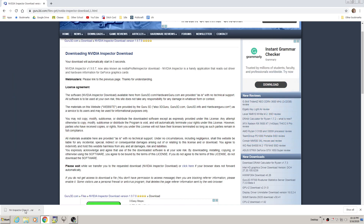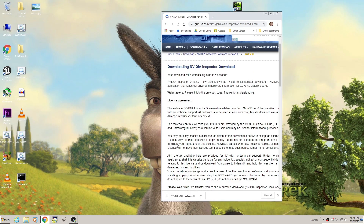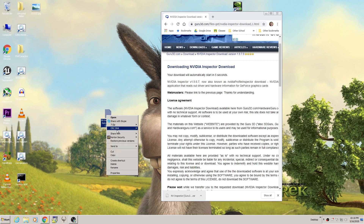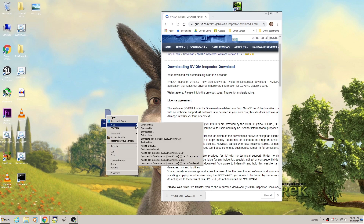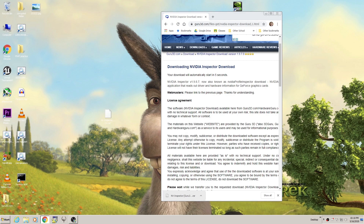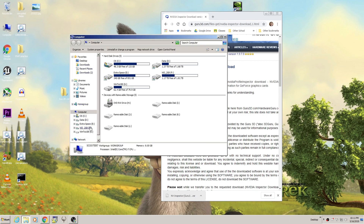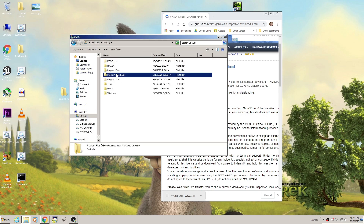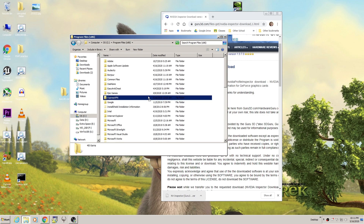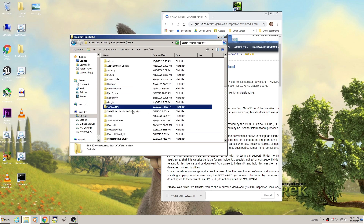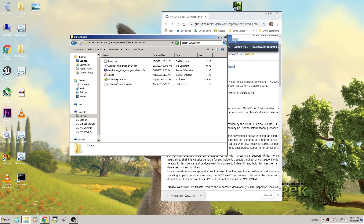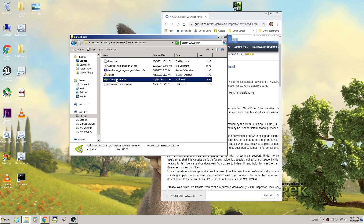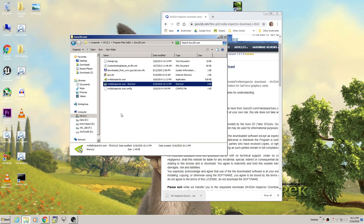Once this is downloaded, you can open it using 7-zip or WinRAR and extract it. Once you have this folder, you can move this to wherever you want — I'm just going to put it into my program files for convenience. Then you can select NVIDIA Inspector, create a shortcut, and put it on your desktop.